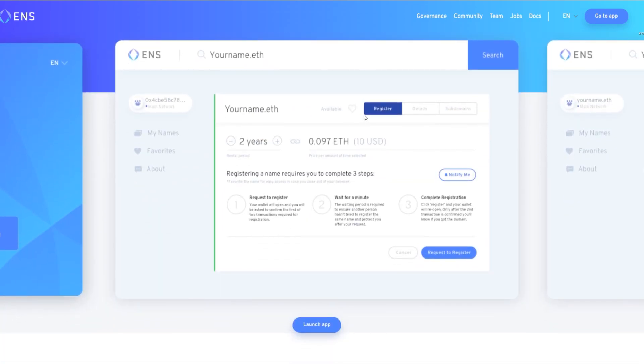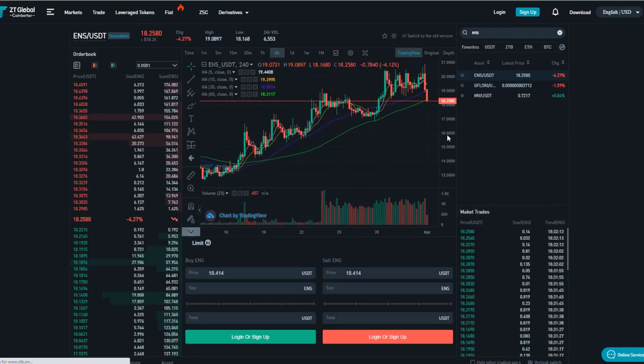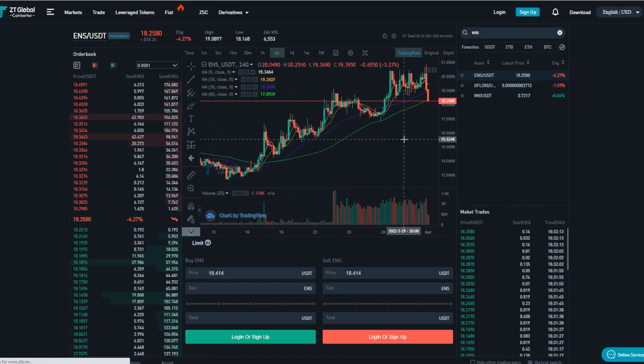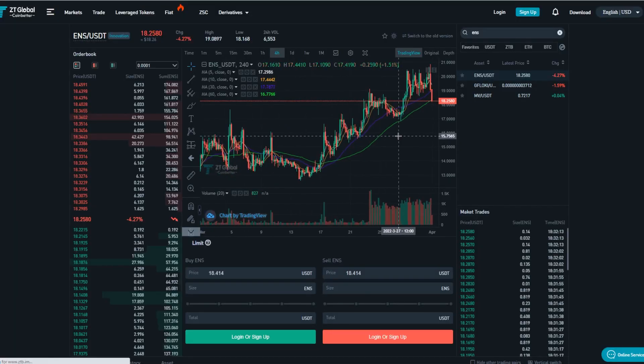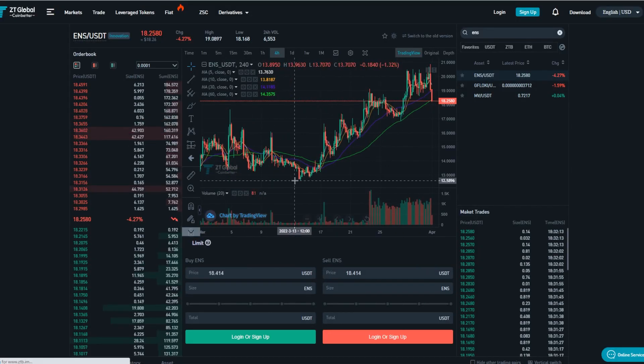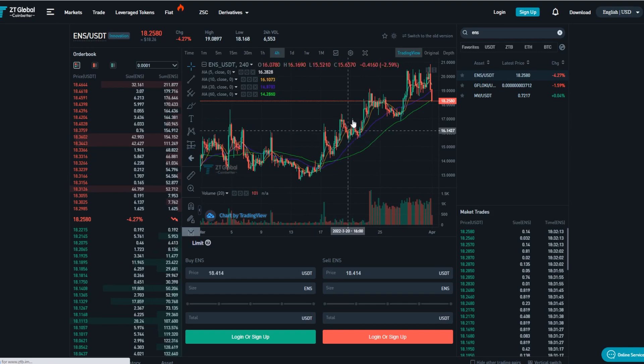Right now I'm going to explain how it actually works and how you can get one yourself. You can also check them out on OpenSea, which I will show you in a second. Now if you want to actually purchase the ENS token and become part of the movement, you can do so on ZT Global right away.